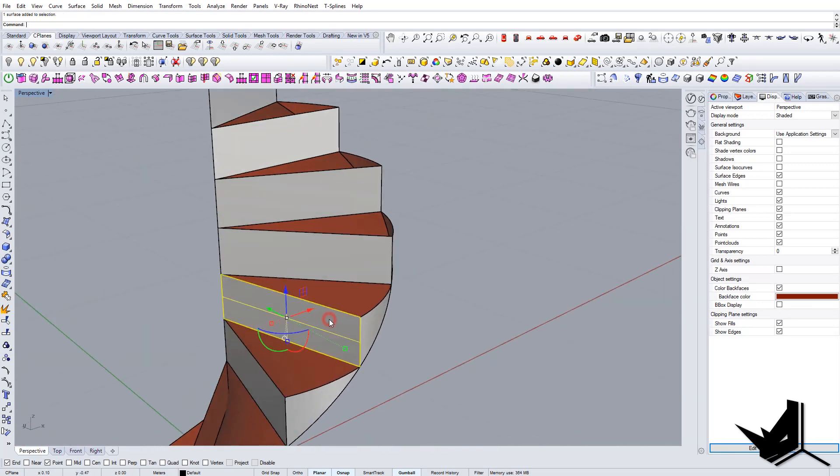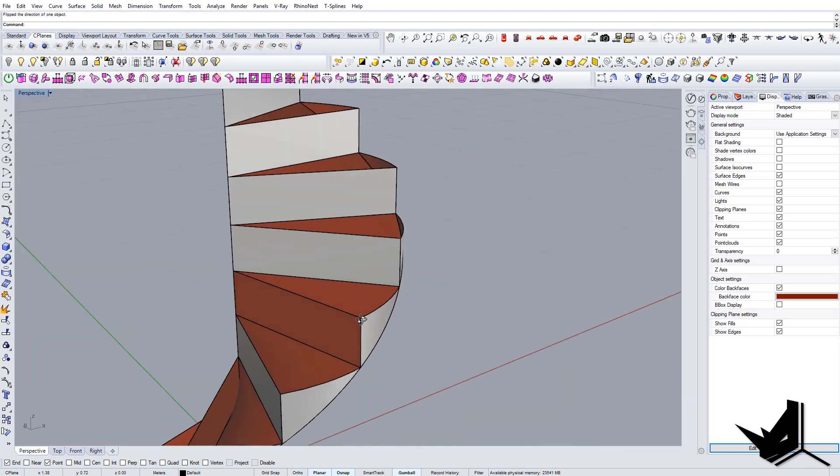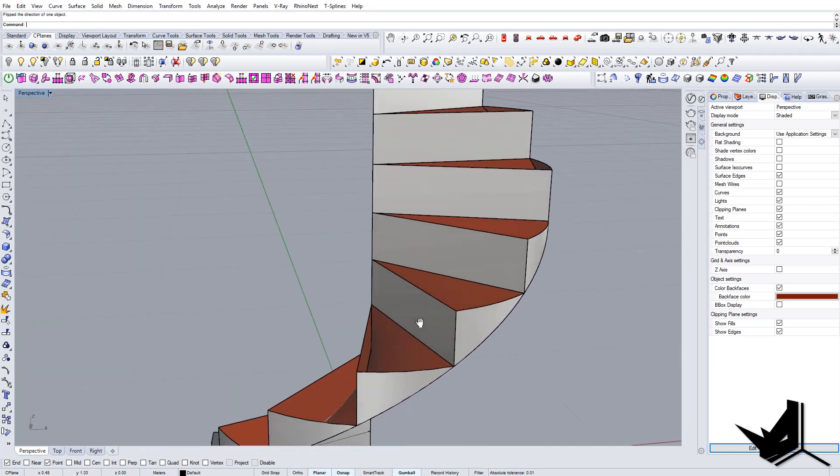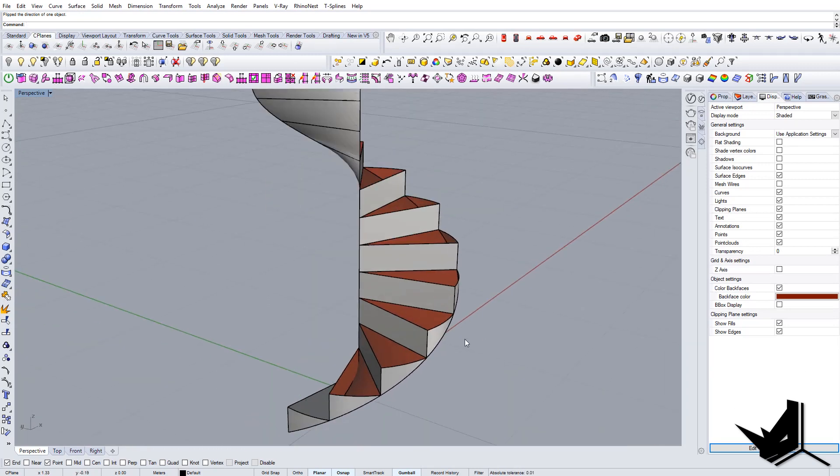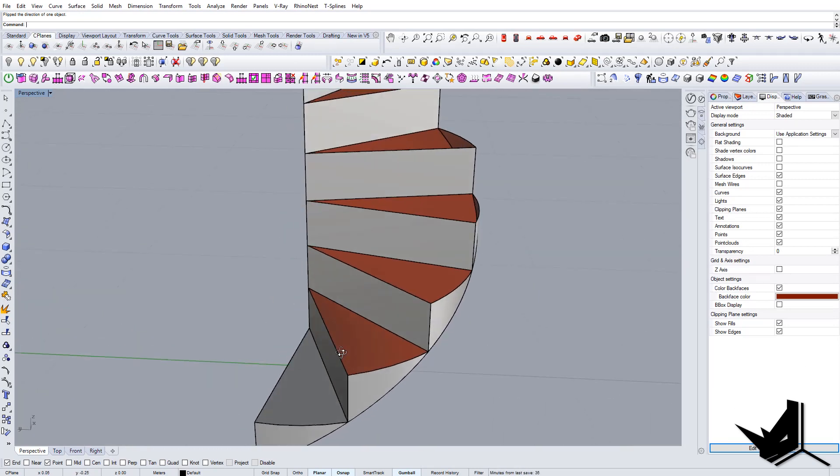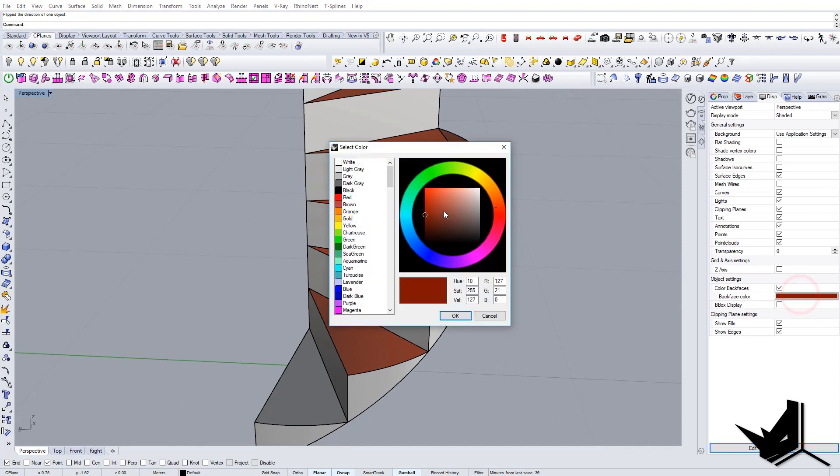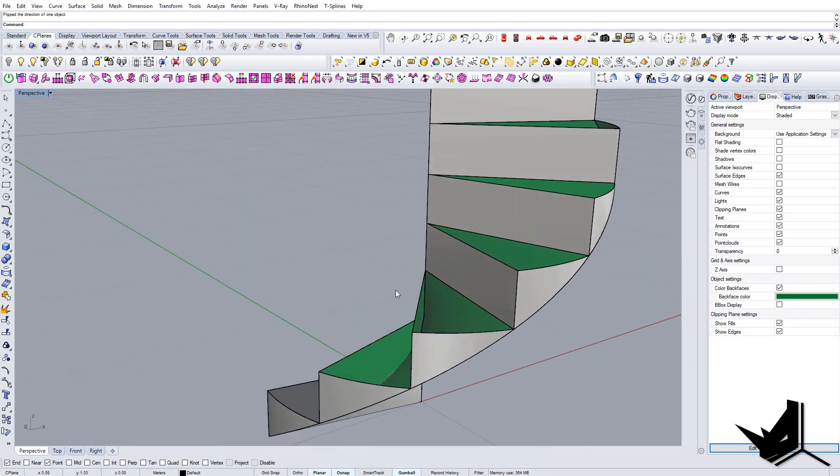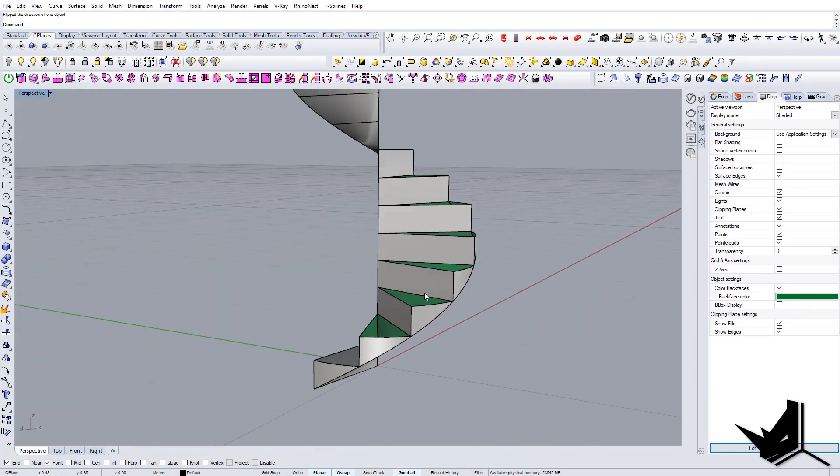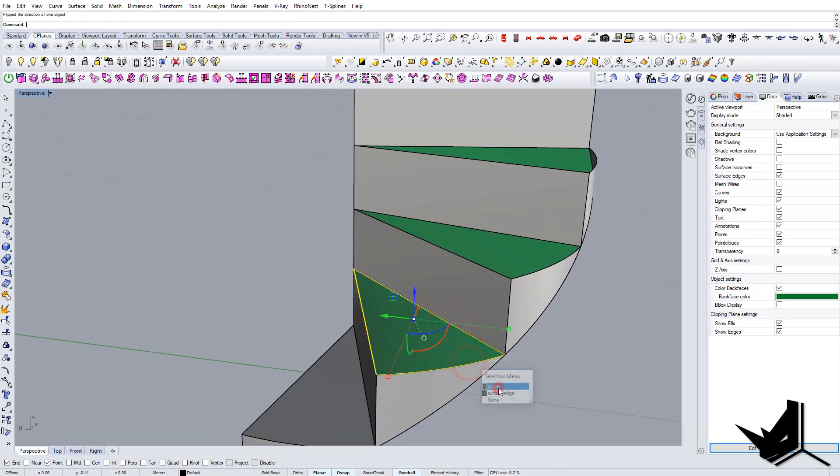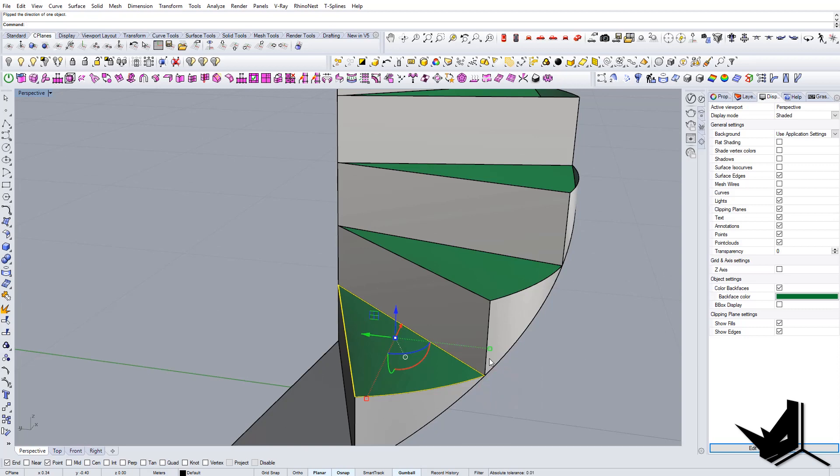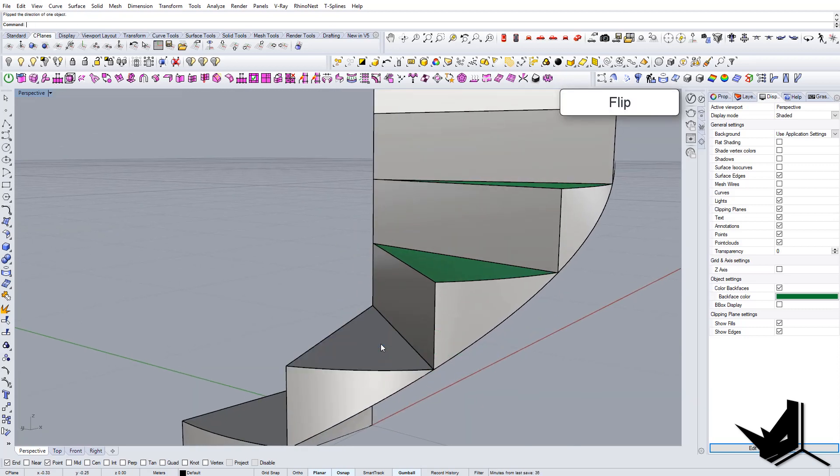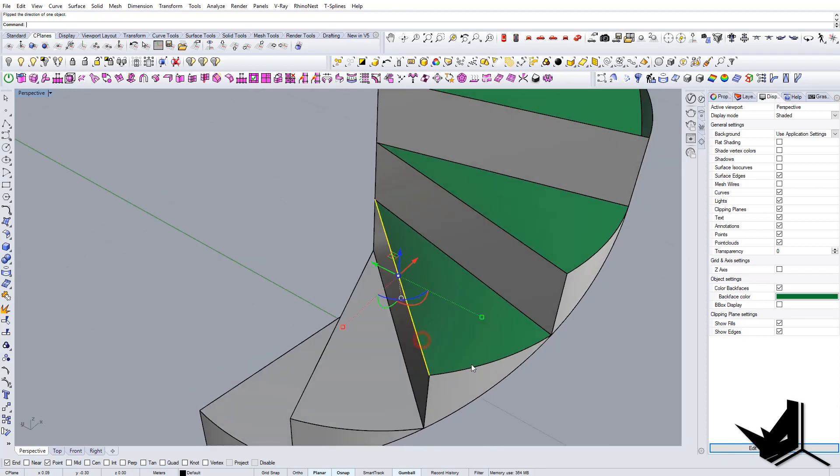And in case that you see that something is flipped like this, you can use the command just flip and it reverses the face direction. So that's just something that I usually use because it gives me a better look at my model. So now let's just fill out all of these guys with planar surface.